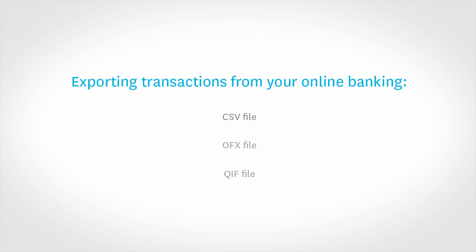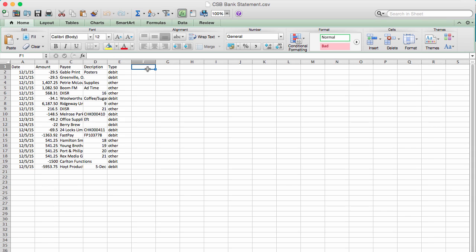In this video, we will be looking at a CSV file. A CSV file is a comma separated value file, which can be opened and edited in a spreadsheet program such as Excel. CSV files can also be created using templates provided by Xero or by entering the information straight into a spreadsheet program.